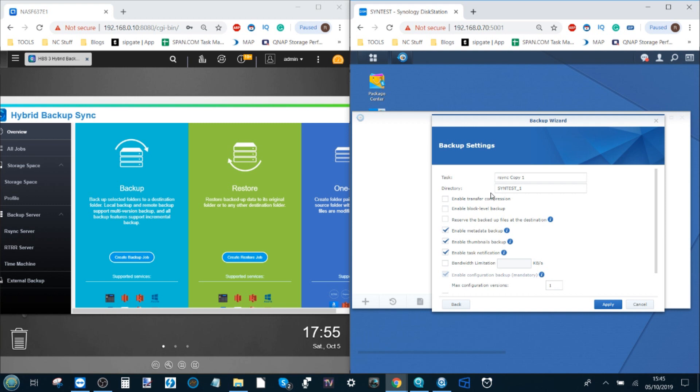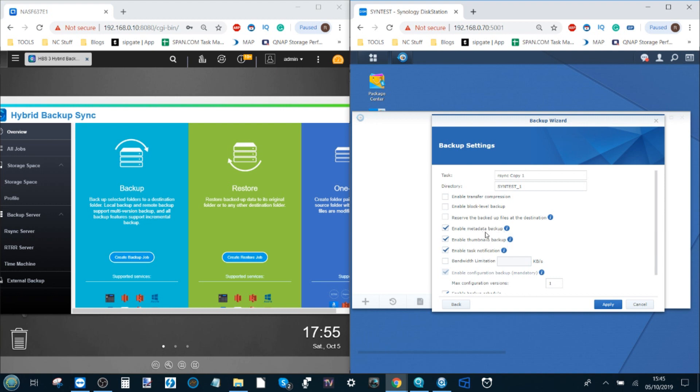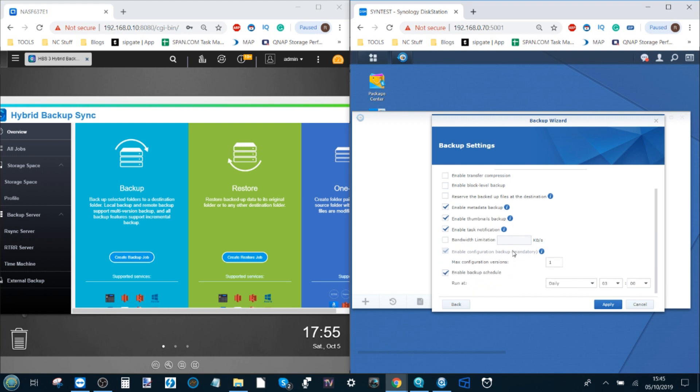From here we can change the name of the backup tasks that we're running as well as configure certain options such as compression techniques, encryption, and whether we want to backup the background data that surrounds the core data we're backing up such as thumbnails, metadata and scraped data.